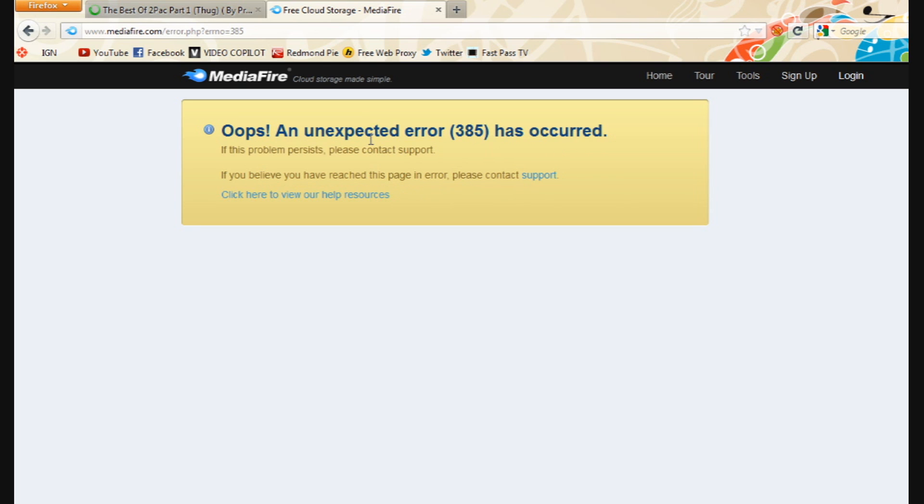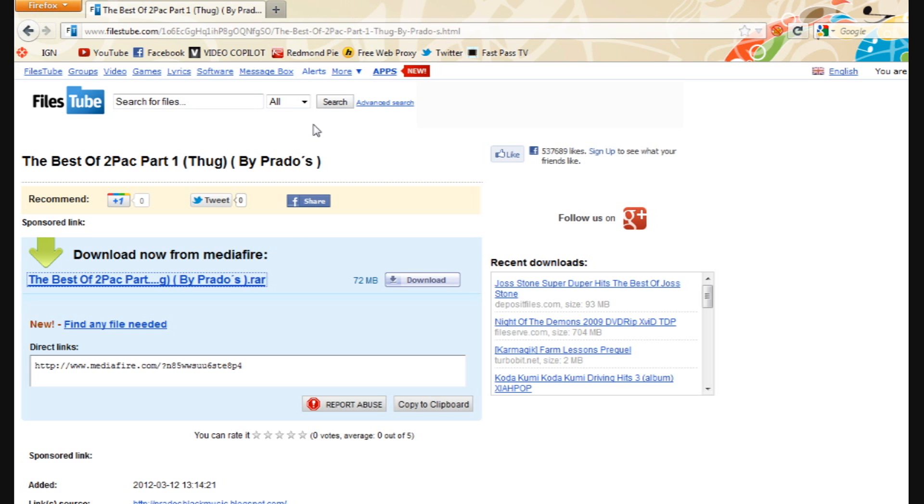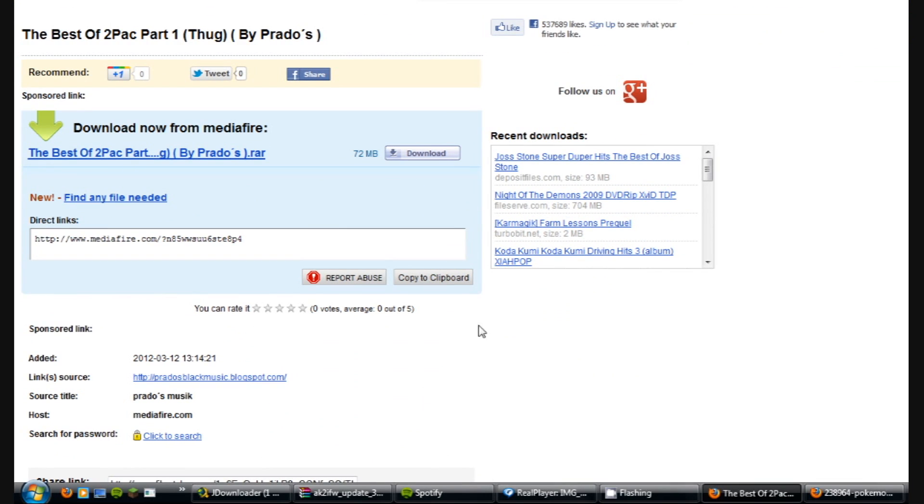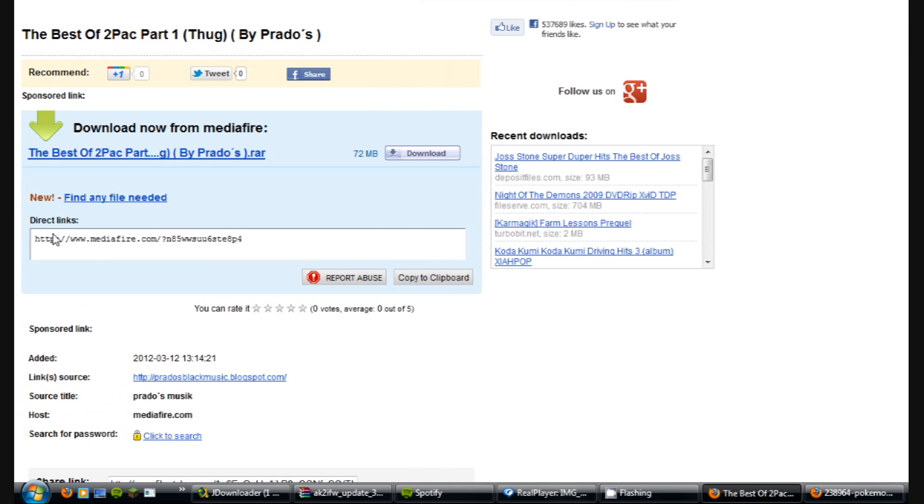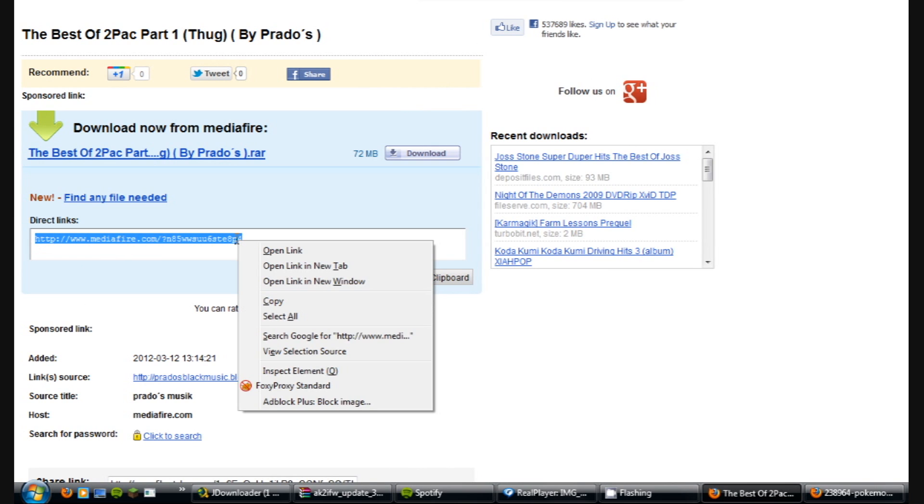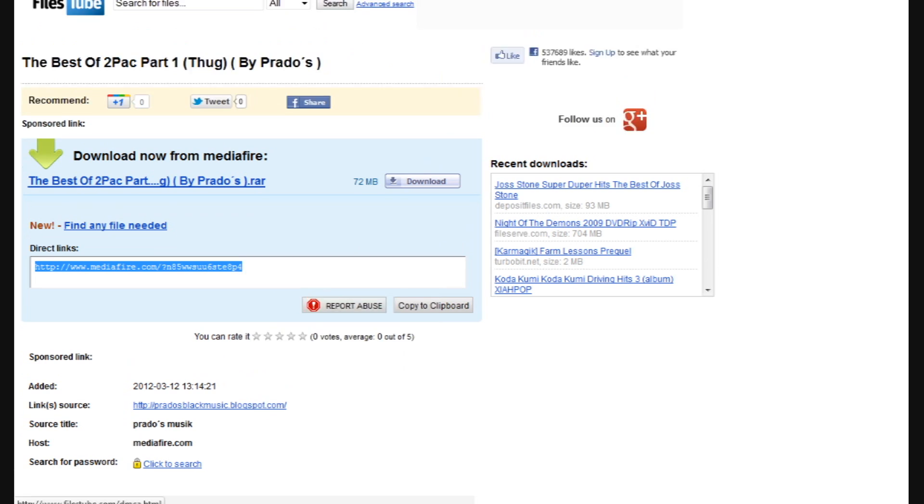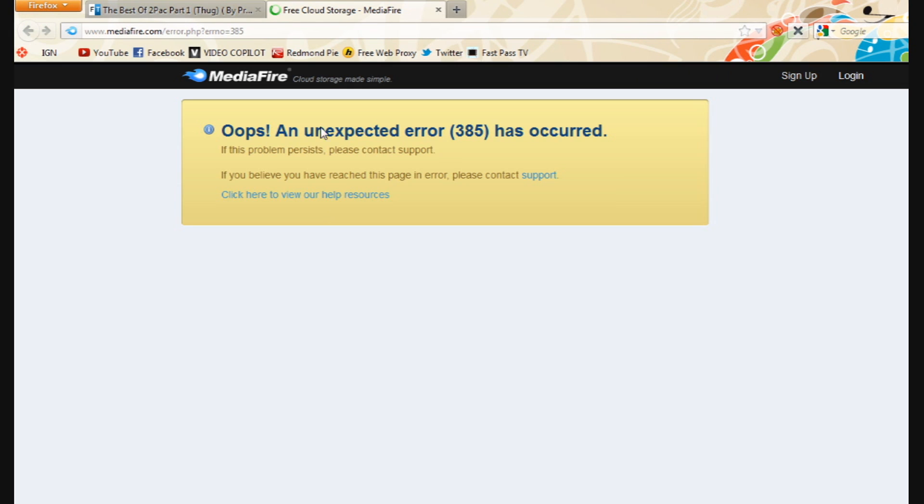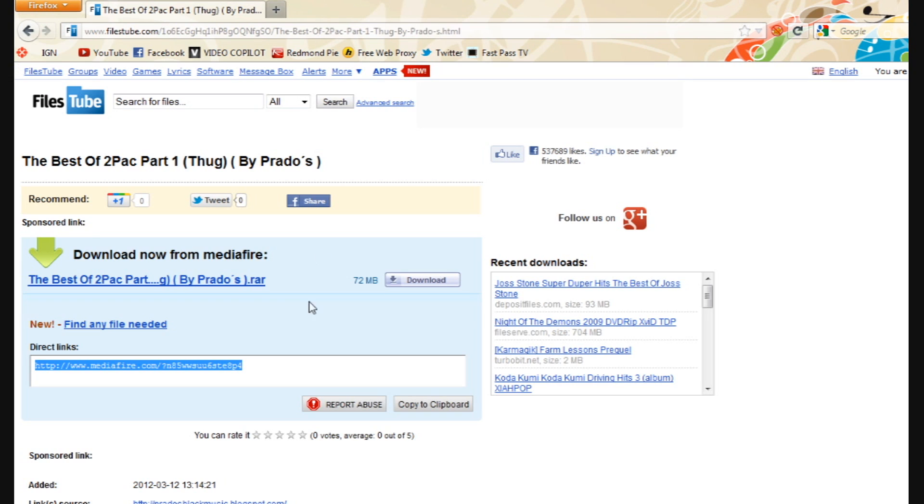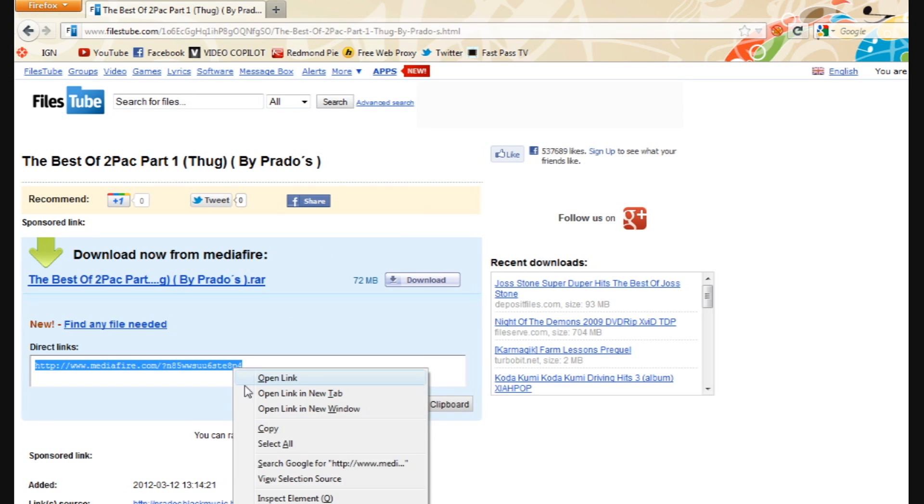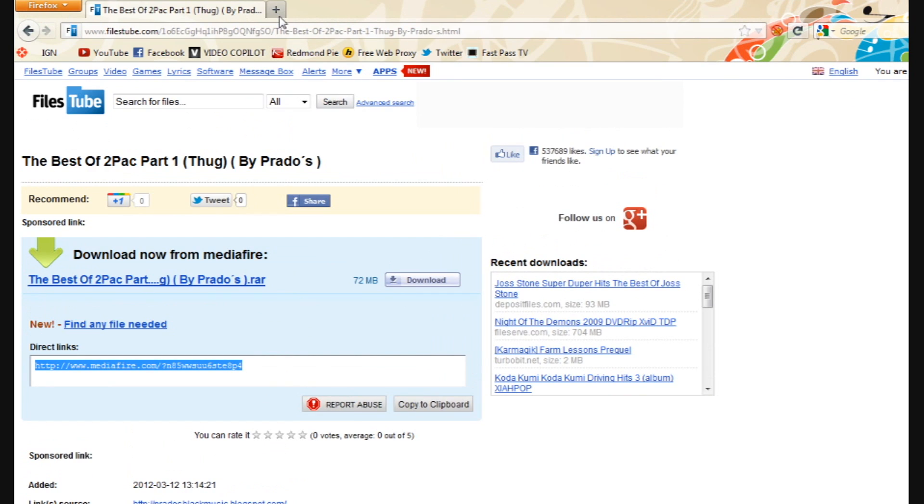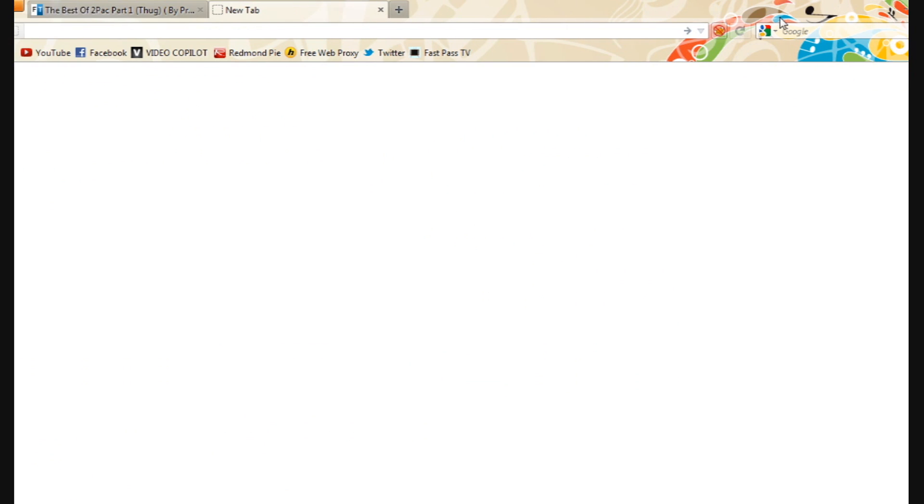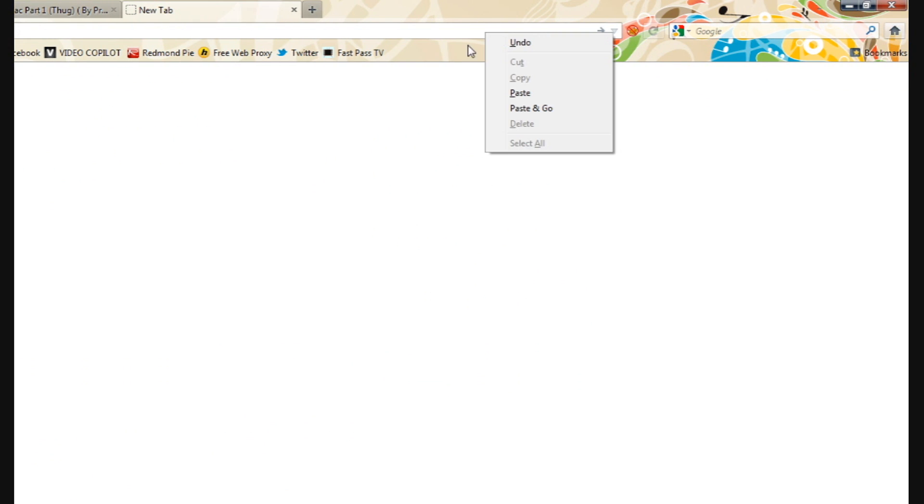Alright, so what you need to do is, whatever website you're on, they might give you this direct link. What you have to do is not open link in new tab because it will still give you the same error. What you have to do is copy and paste it.